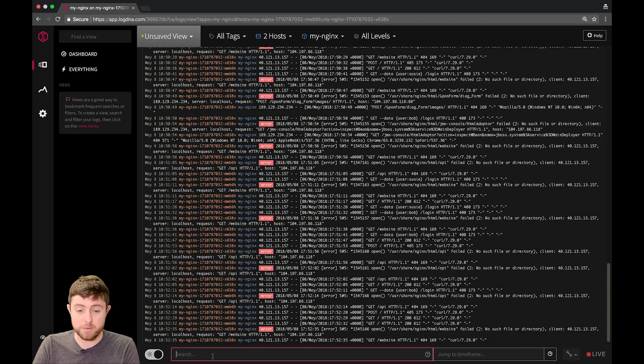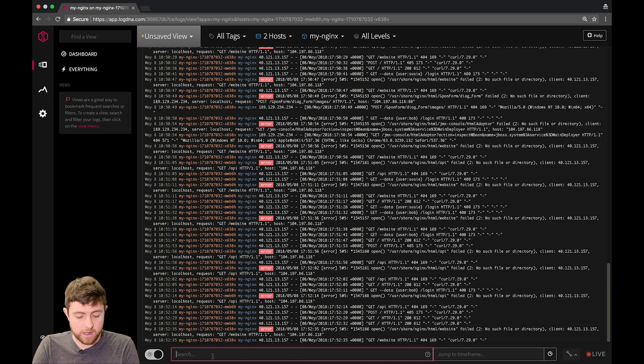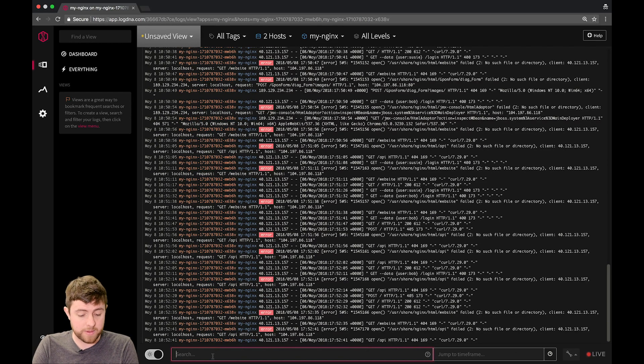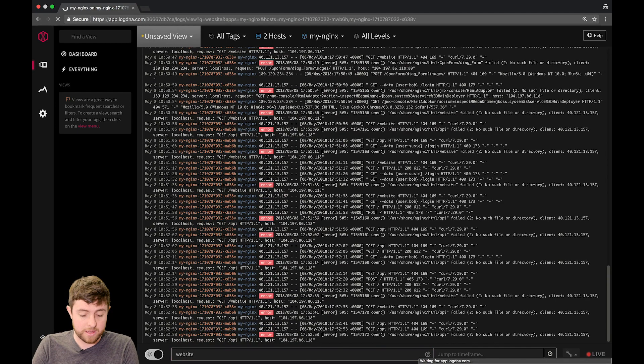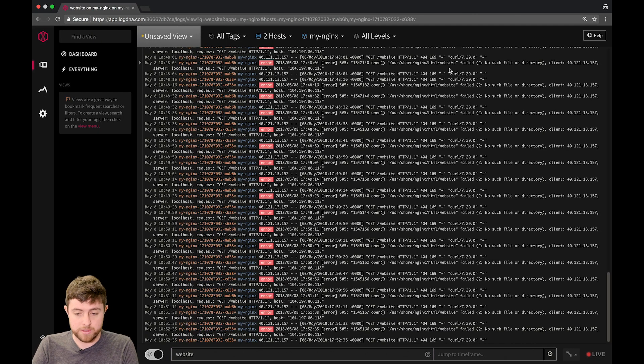However, if I want to look for something a little more granular, I'm going to have to use the search bar. Our search syntax is very straightforward, it's very similar to Google, so I could search something like website, and that'll return all results with website in it.